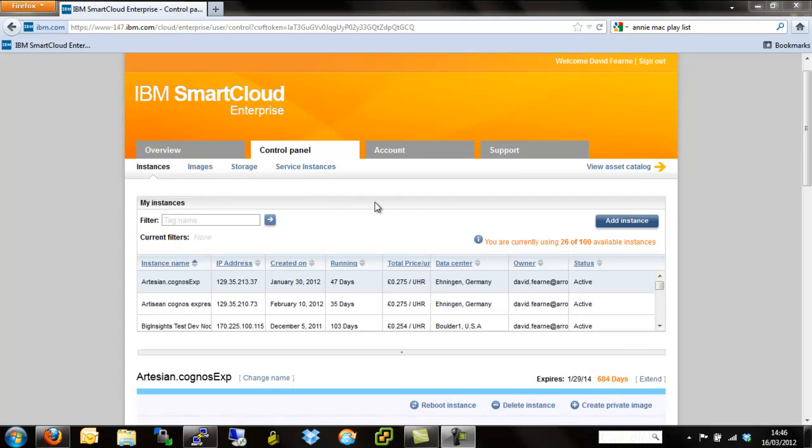So without further ado, as with the Linux video, if you watched that, we're in the same place. The control panel and instances where we're logged in. If this is the first video you're watching in the series, then there is a first video we did on getting started with the IBM Smart Cloud, logging in, understanding what the different tabs do and mean.